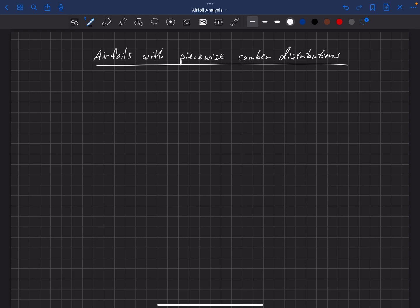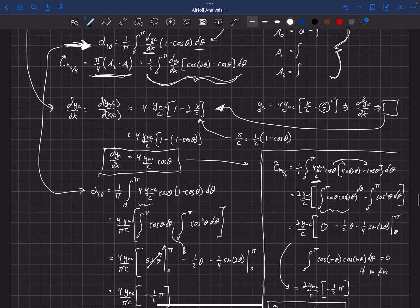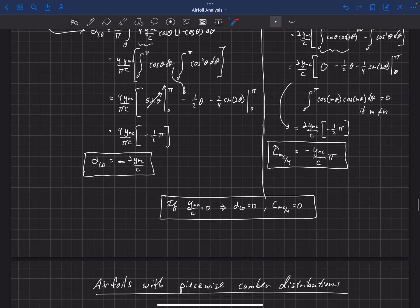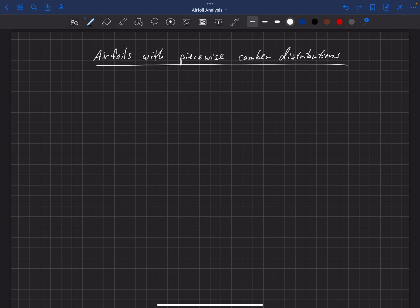In the previous video, we talked about how to use thin airfoil theory to estimate the zero lift angle of attack and quarter-chord pitching moment of airfoils with a camber line expressed as a function. That's really powerful, but there are lots of airfoils out there that are actually defined using piecewise functions for their camber distribution.